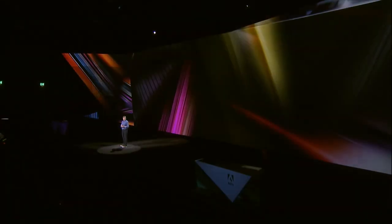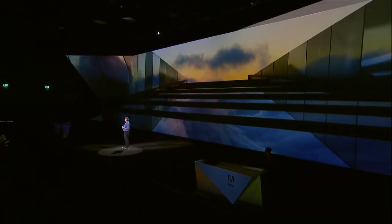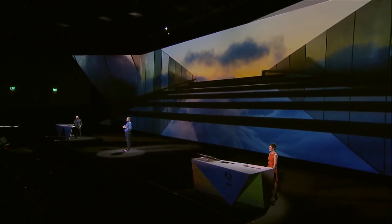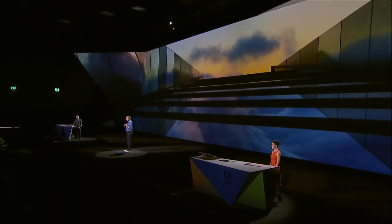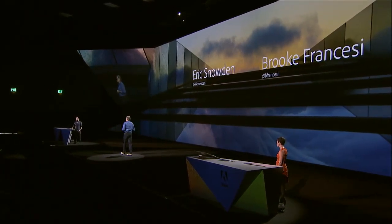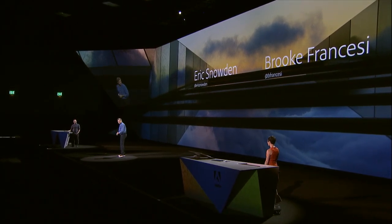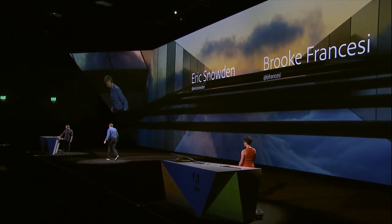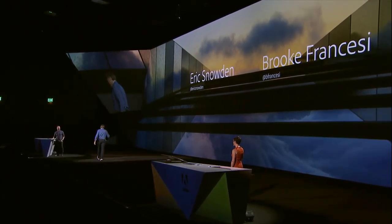Let's get started. I'd like to invite Brooke and Eric up to the stage to demonstrate how Creative Cloud combined with Adobe Stock make bringing your creative vision to life that much simpler. You guys take it away. Thanks, Brian.